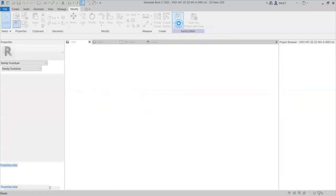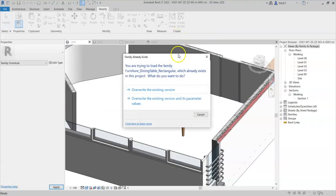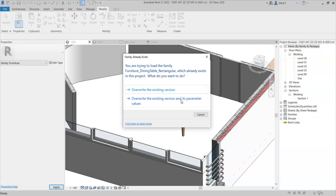I will now load into project. And I will make sure I override the existing version and its parameter values because I want to make sure that all the parameter value amendments I have done in the family are now reflected in the project.